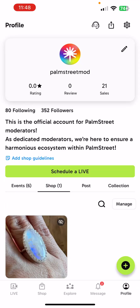Hi there! Welcome to our seller tutorial on how to send an invoice using the Palm Street app. This handy feature makes it super easy to quickly create and share an invoice to your customer that can go to their Palm Street messages or by sending them a link.